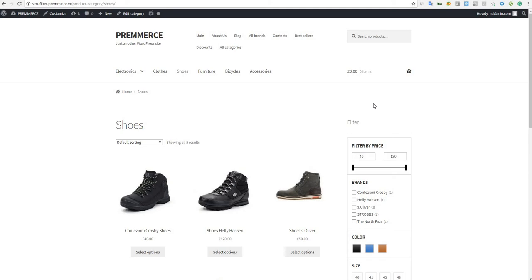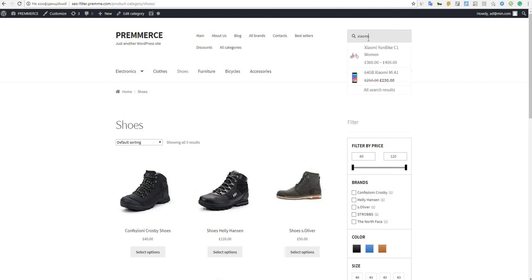It works the following way: If a user is looking for a XIOMI phone in your store and enters this brand name in the search field, two search results are displayed automatically.